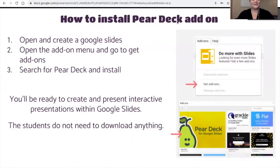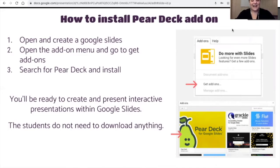Let's talk about how to install Pear Deck. It's very easy. What you're going to do is open and create a new Google Slide. Then on the add-on menu, you'll go and get add-ons, search for Pear Deck, and install. And that's it! You're now ready to create and present interactive presentations with Google Slides.